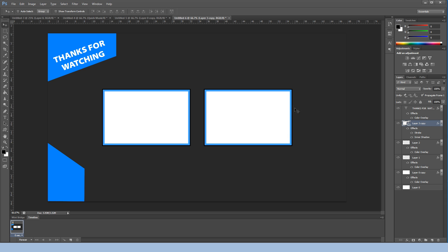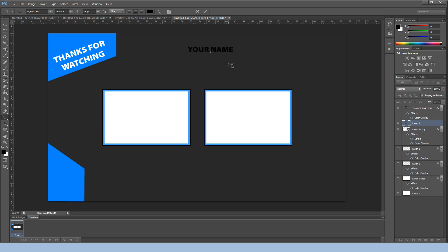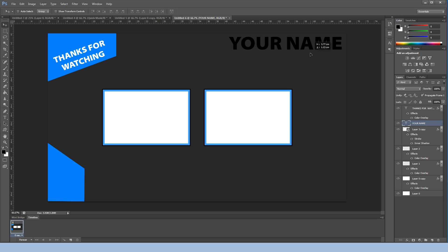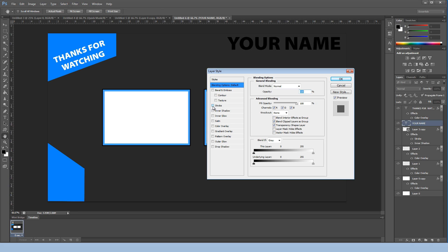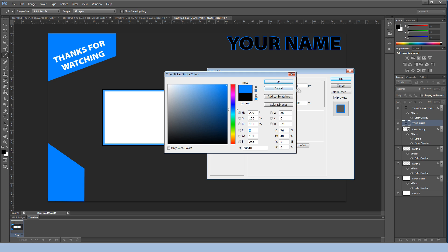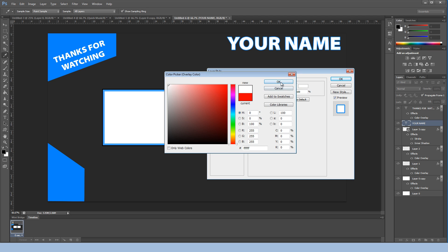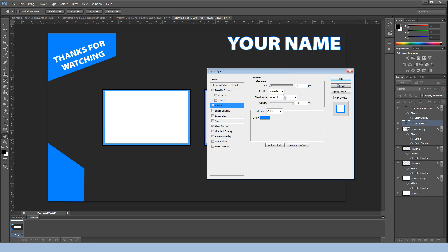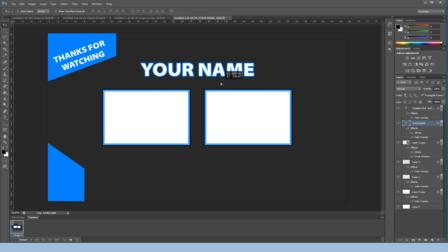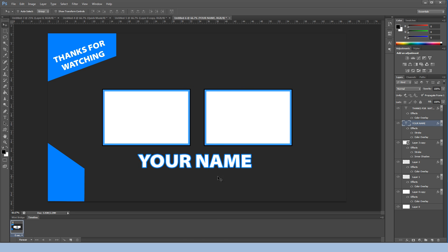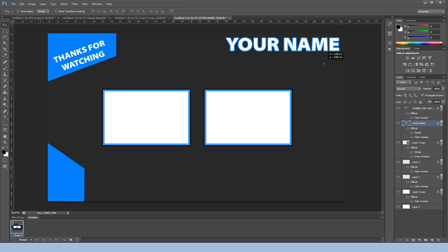Next we're going to add your YouTube channel name. Click the Text tool, create a text layer, and type your channel name. Set the font size to 120. Position it in the corner. Right-click, go to Blending Options > Stroke, set the color to blue, then set Color Overlay to white. Set the stroke size to about 5. Place it wherever you want.